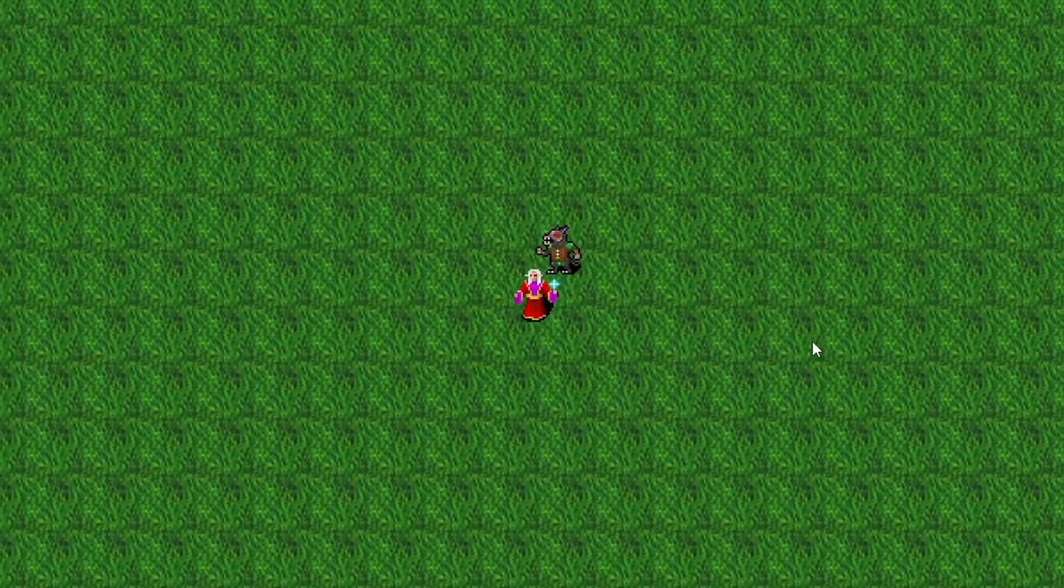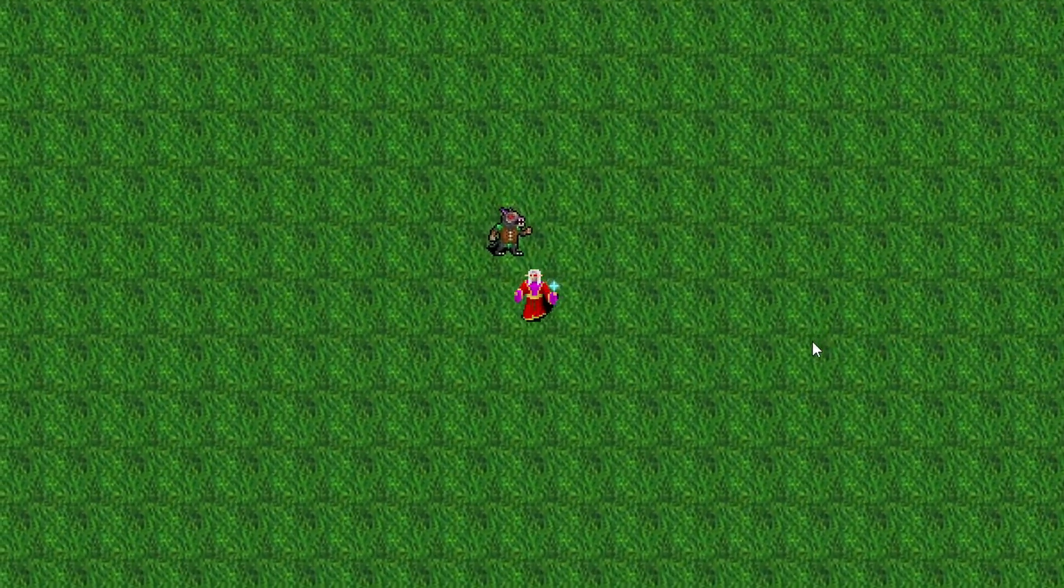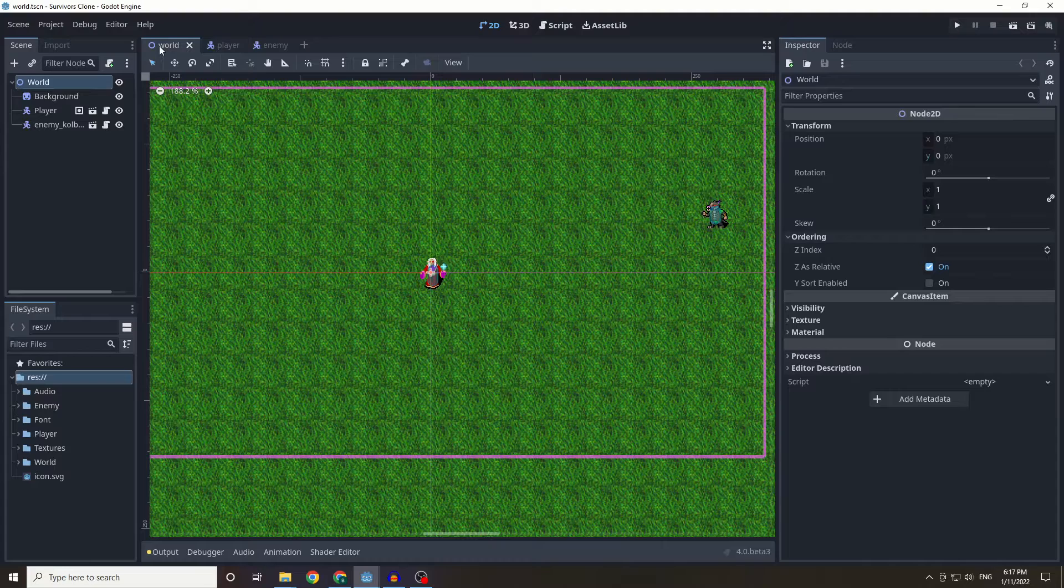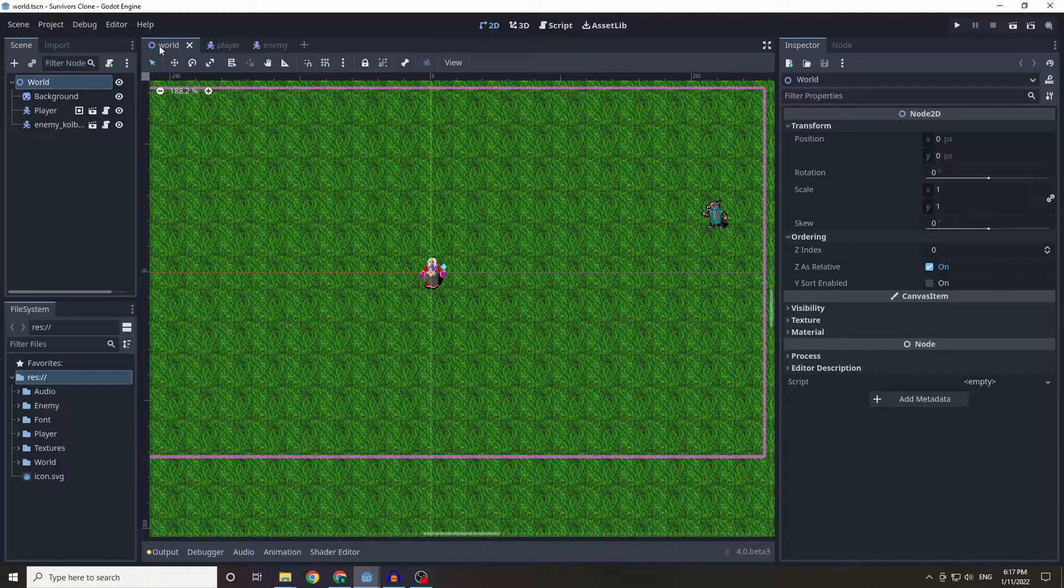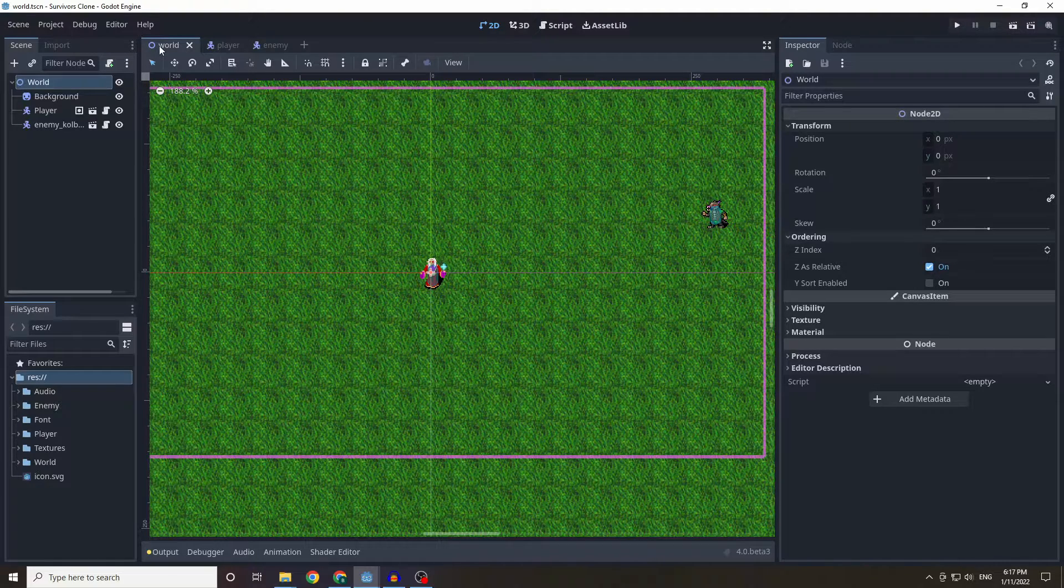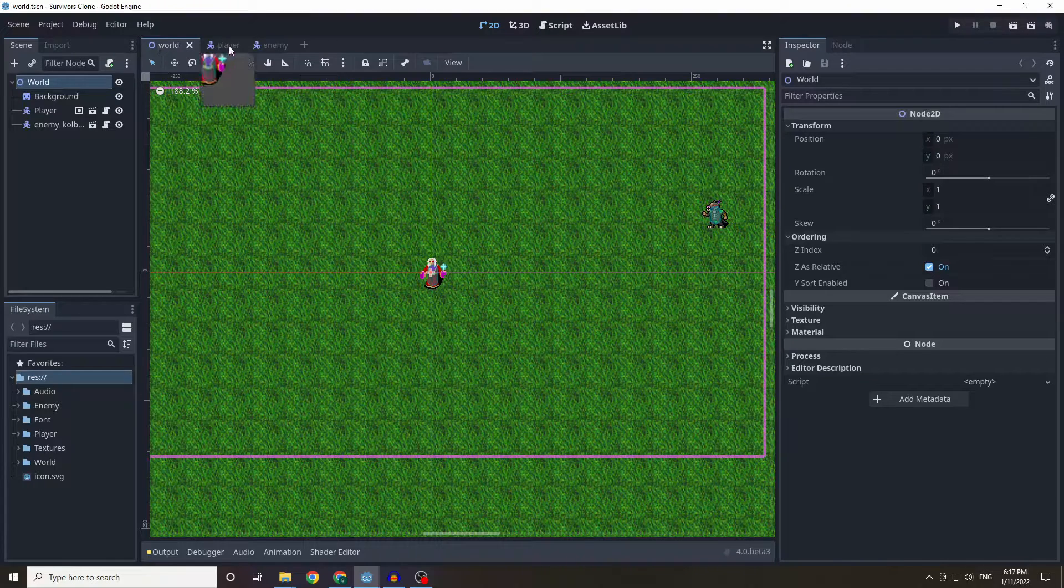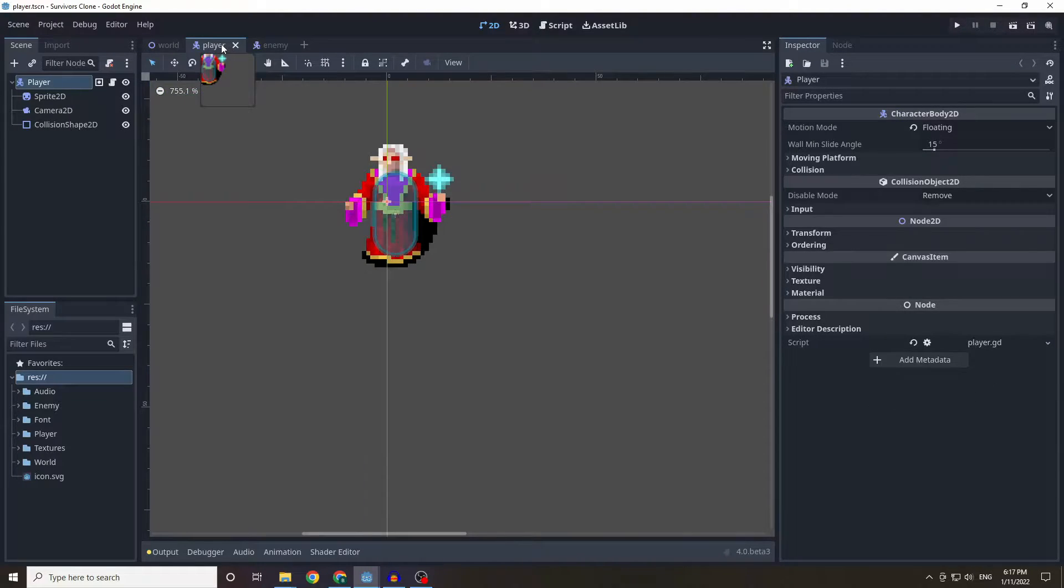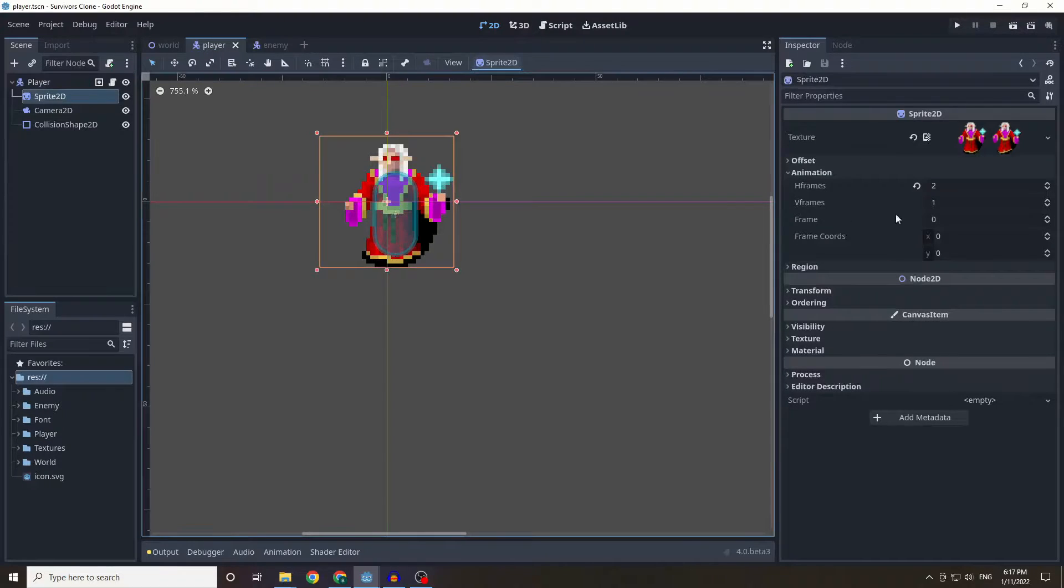In this tutorial you will learn how to create some animations. Hello and welcome to how to make a vampire survivors clone in Godot 4. So today we're just going to be working on some animations and this should be very quick.